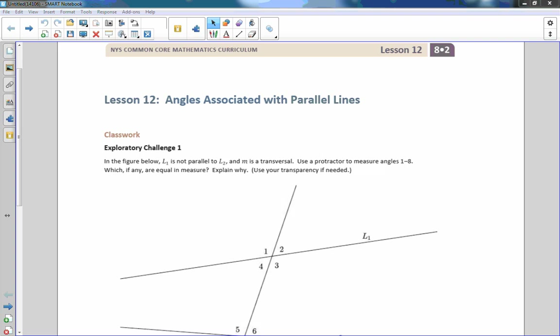Hi there, Mr. Holcomb here with another episode of The Math Behind the Modules. This is Module 2, Lesson 12, Angles Associated with Parallel Lines.